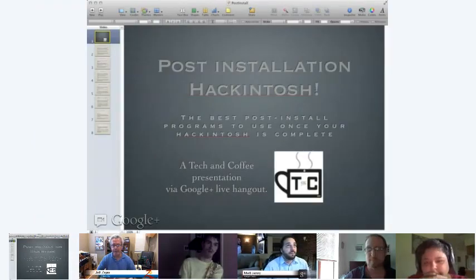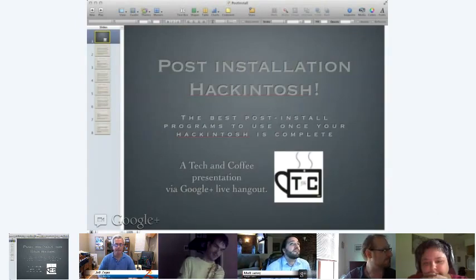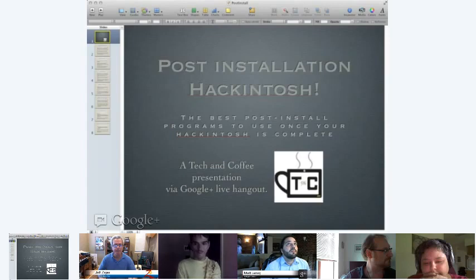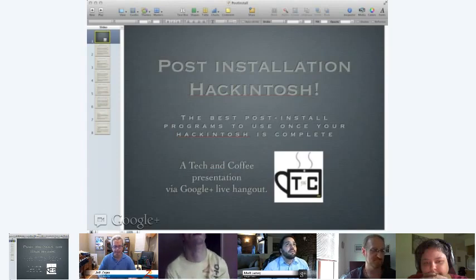Welcome to the Hackintosh install with Chris Jenkins. Chris is going to talk about the post-install — what do you do? Hey guys, how are we doing today? I know you all recognize me from last week. We had some fun doing the installation of the Hackintosh, but what do you do afterwards? I'm going to walk you through a few of the things we can accomplish for that.